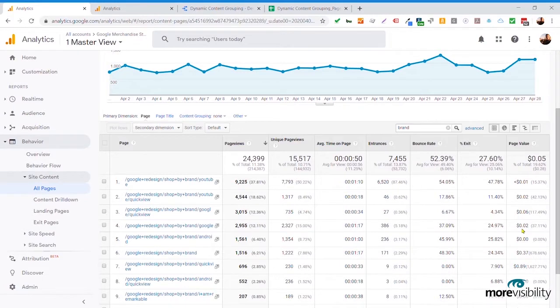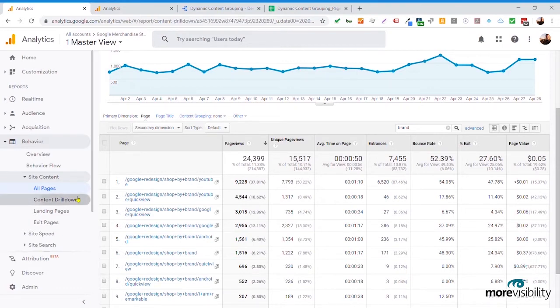Let's talk about some other scenarios. What about groups of content? If you want to understand different groups of content on your site — you've got things ordered in subdirectories, or maybe content in other places — I want to look at the content drill down report.